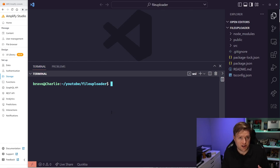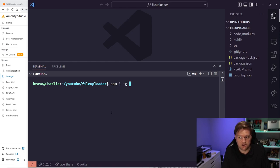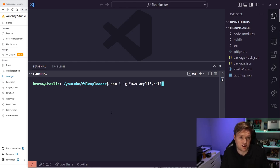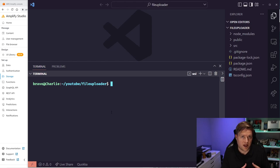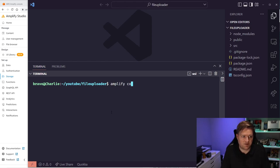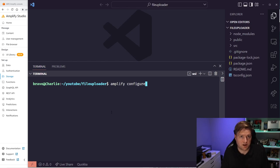Now, if you haven't already, you'll need to have the Amplify CLI installed. To do that, run npm install -g @aws-amplify/cli. This will install the Amplify CLI. If you type 'amplify' you should be able to see if you have it already installed. If this is the first time running this, you'll need to run amplify configure, which makes sure you have the correct credentials using the CLI so you can do common operations.